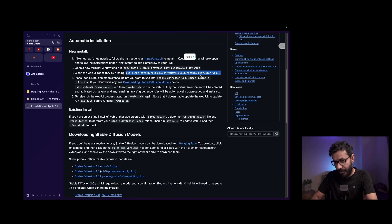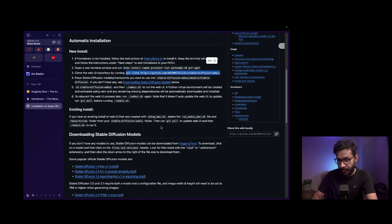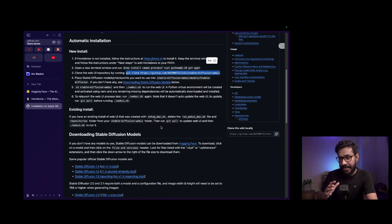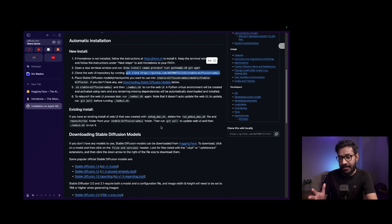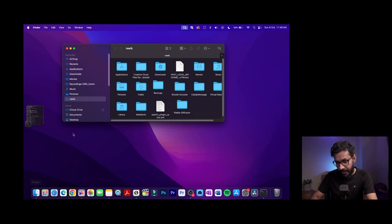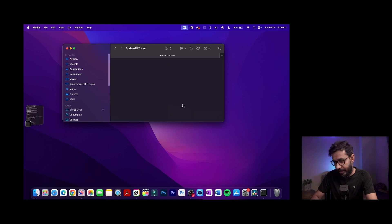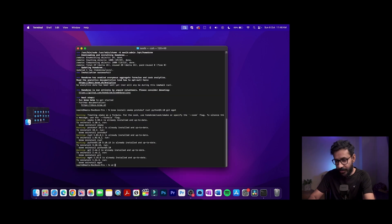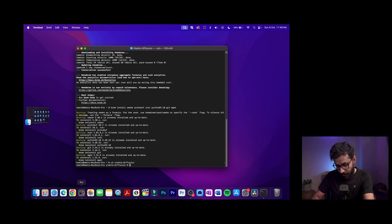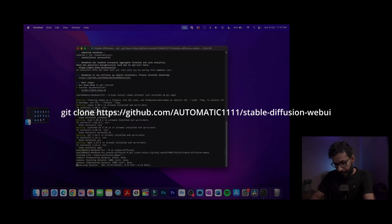For the third step, you need to clone the web UI repository from GitHub. If you run the clone command in the terminal it will download to the default directory, but if you want Stable Diffusion installed in a specific directory, create a folder for it first. I'll go to Finder, go to my home, and create a folder called 'stable-diffusion', then change to that directory using the terminal.